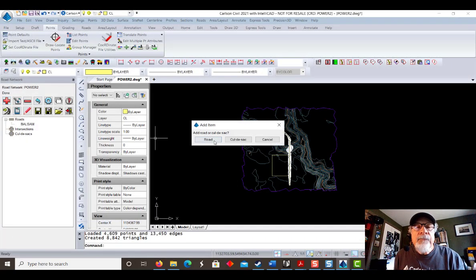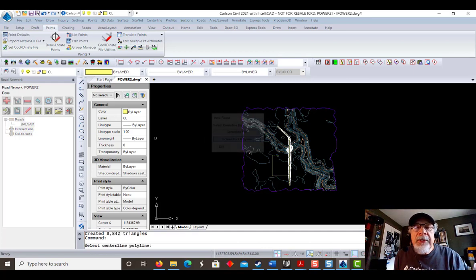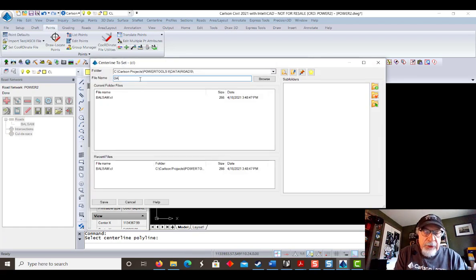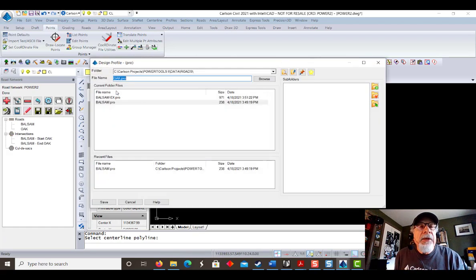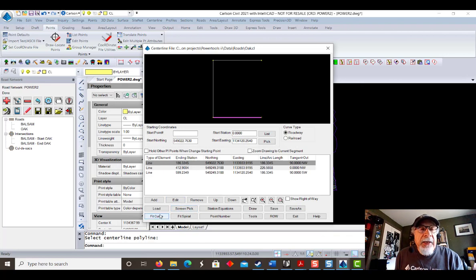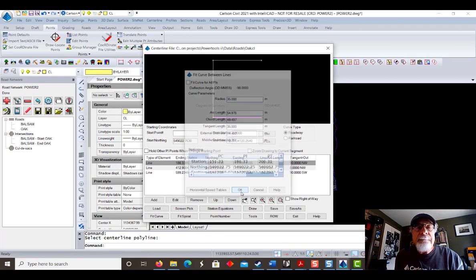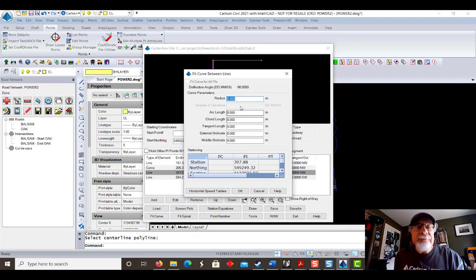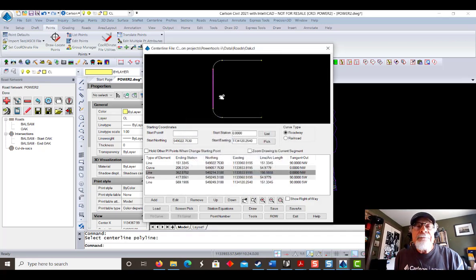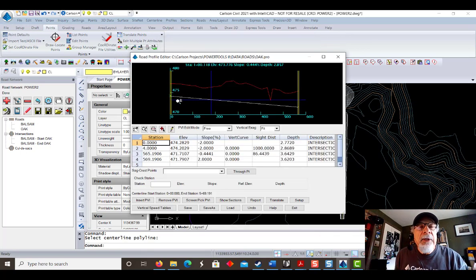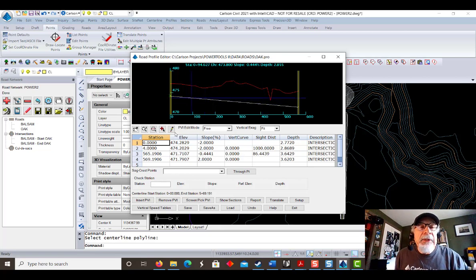Let's add another road. Screen pick this polyline and assign a name — let's call this Oak Street. It'll generate a profile for us. Here's the centerline editor. Let's go ahead and fit a curve — 35 meters here. Then let's go to the next intersection, the next corner, and fit another curve with a 35 meter radius as well. Looks good, save and exit. When we look at the profile for the second road, we see that it ties into the first road, not into existing ground — because they're connected and it knows what it needs to do.